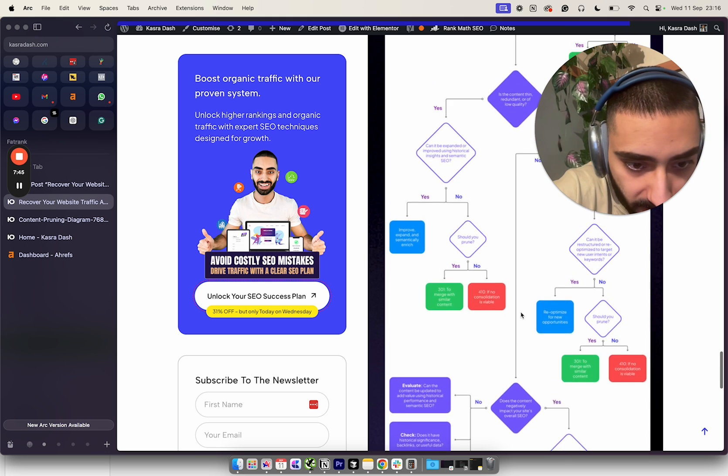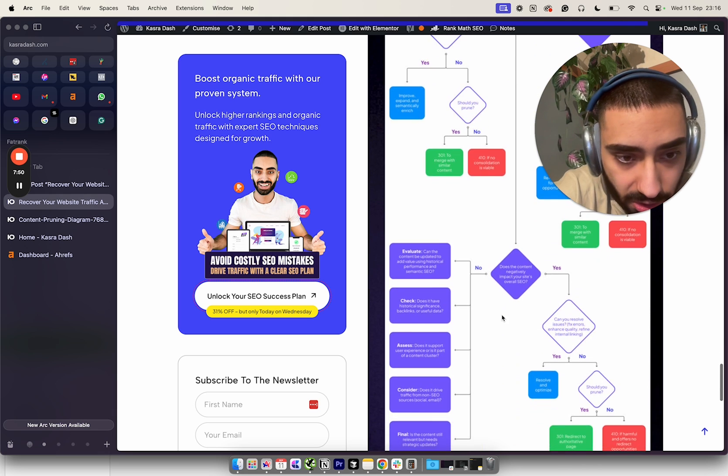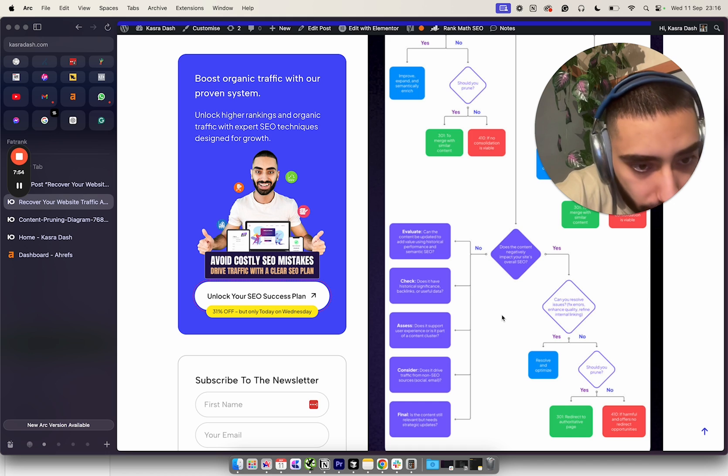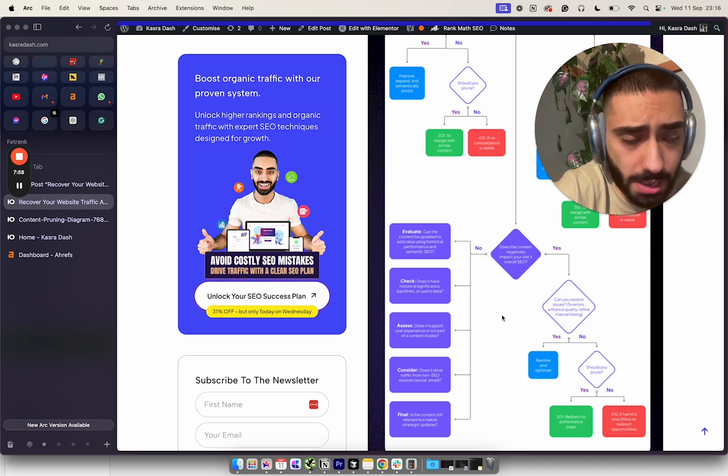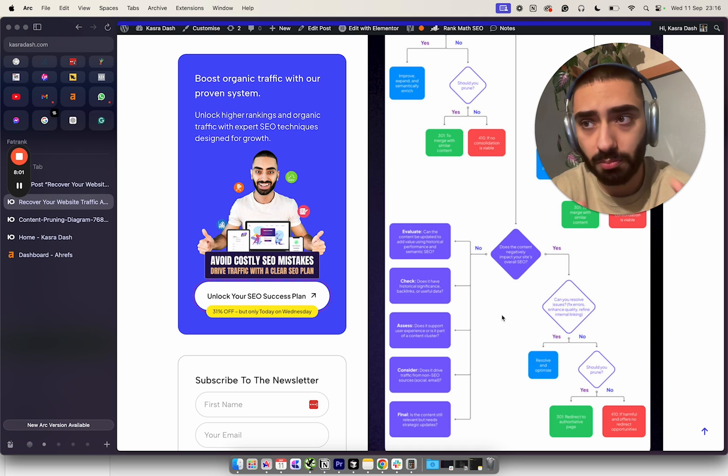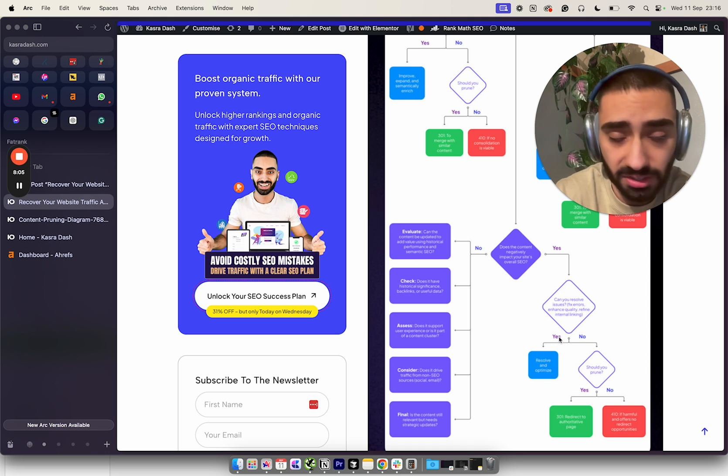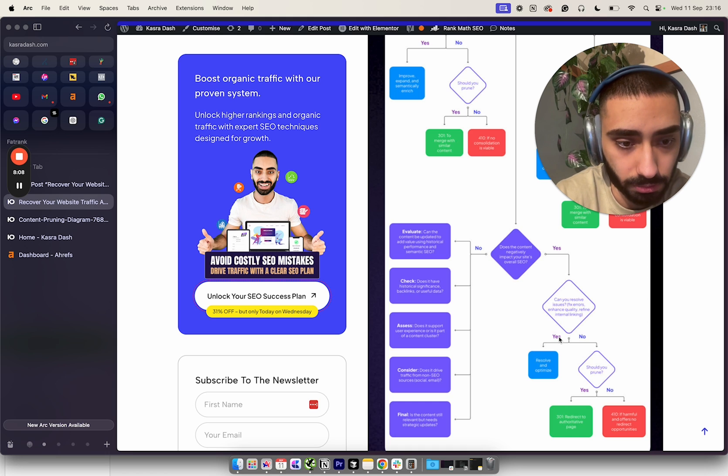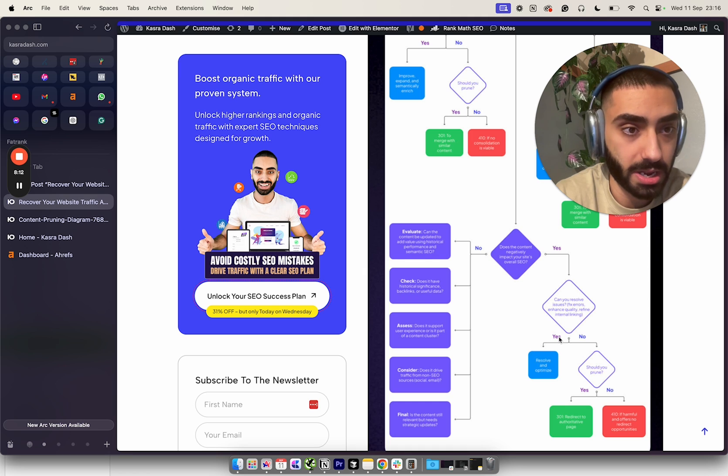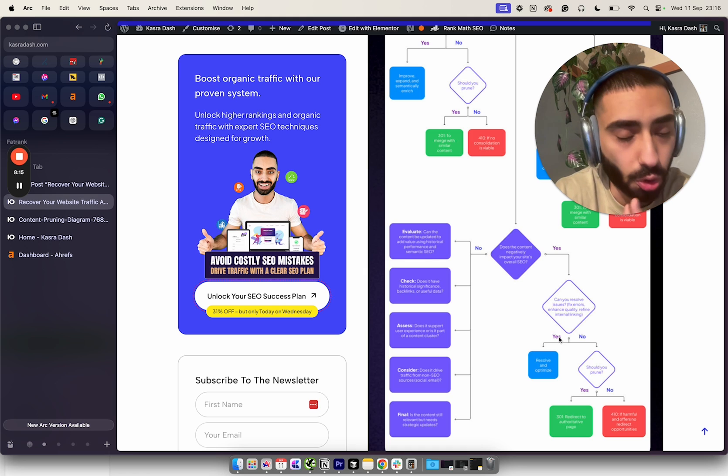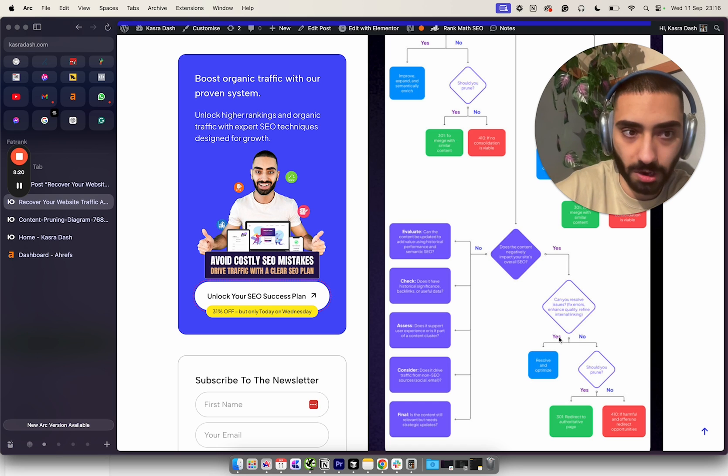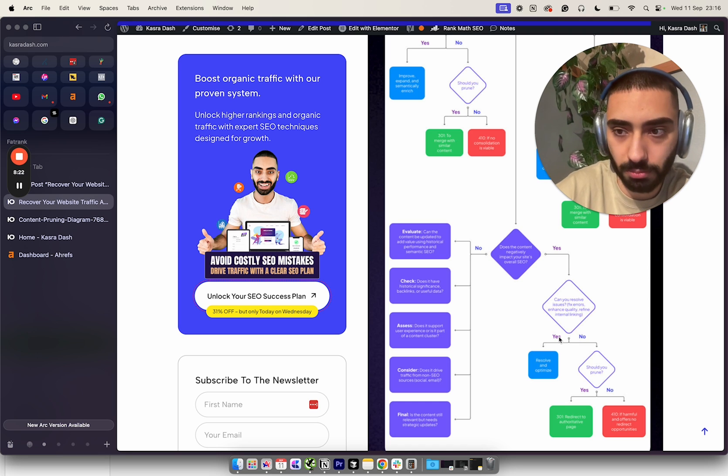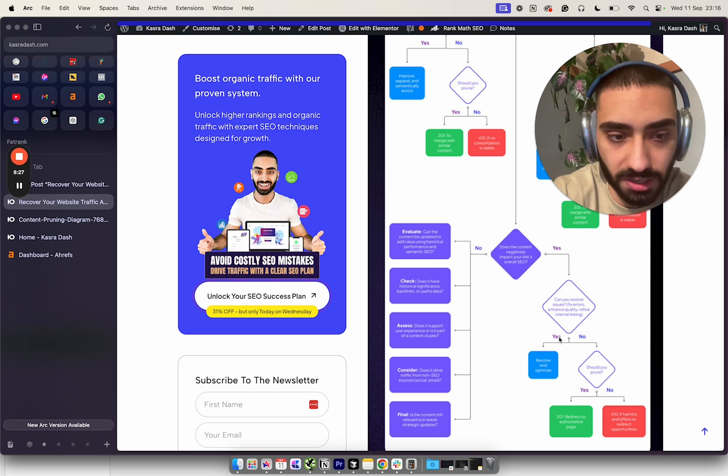Does the content negatively impact your site's overall SEO? For example, does the page have any issues - broken images, broken links, etc.? If the answer is yes, can we improve that? For example, if it's got a video and that video is slowing down the page, can we potentially remove that video? Could that then improve our rankings?